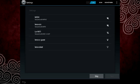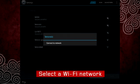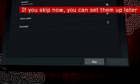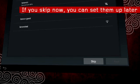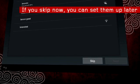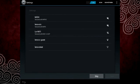You will be prompted to select a Wi-Fi network. Select your network. If you choose to skip any of these steps now, you can always return later to set them up through the tablet's settings menu.